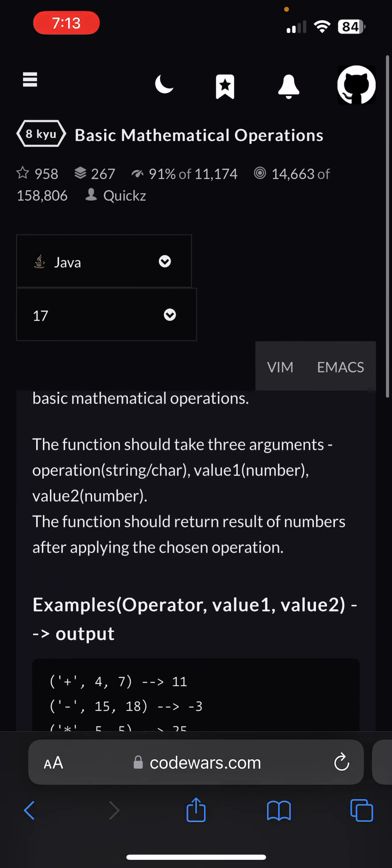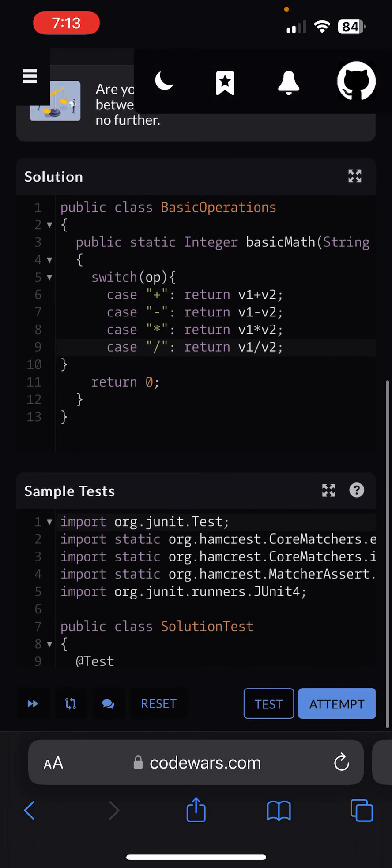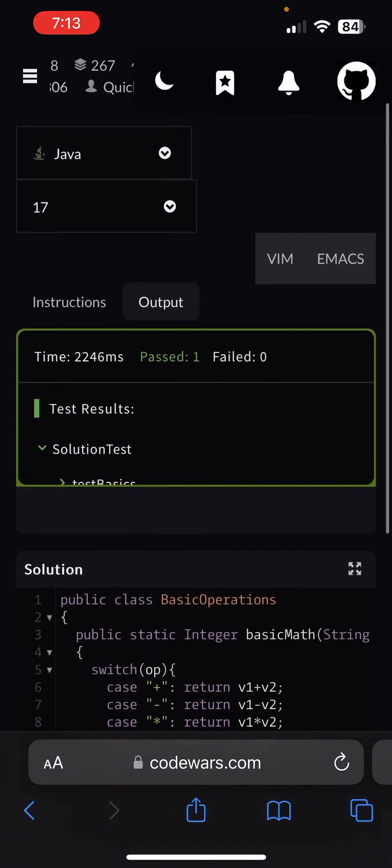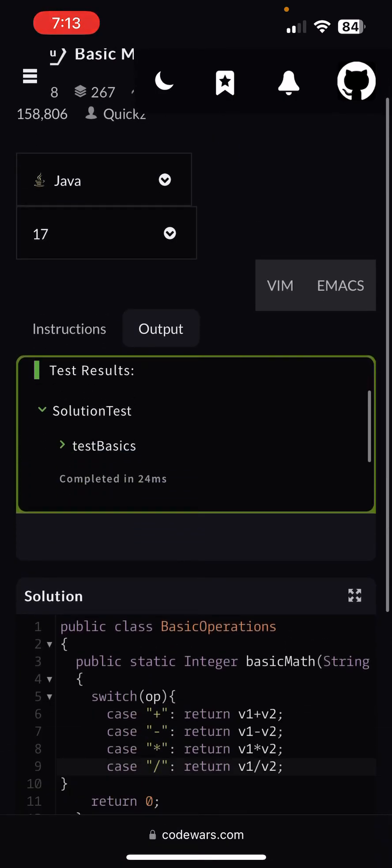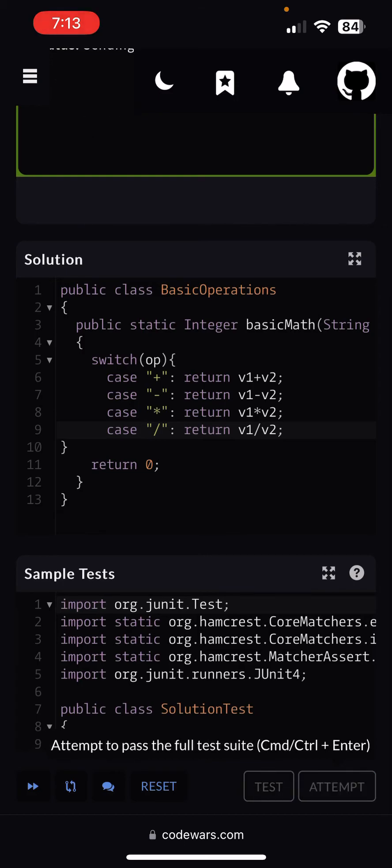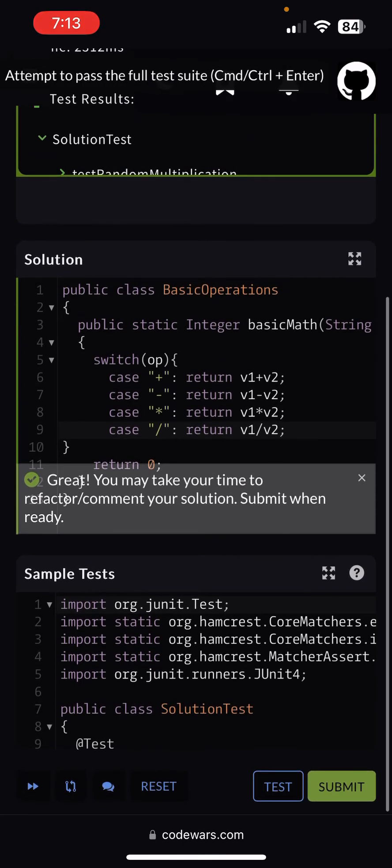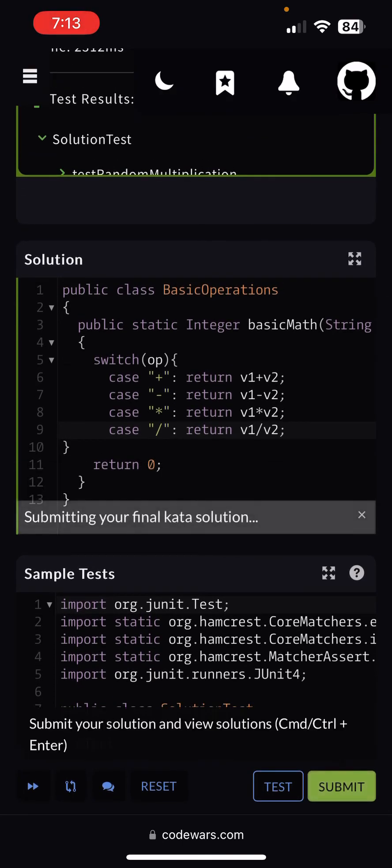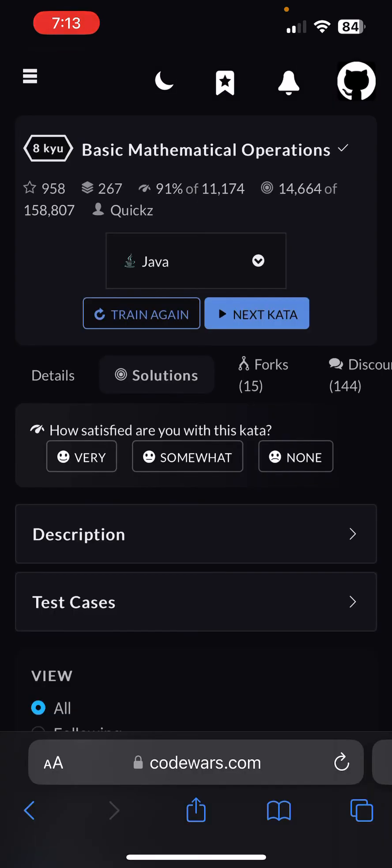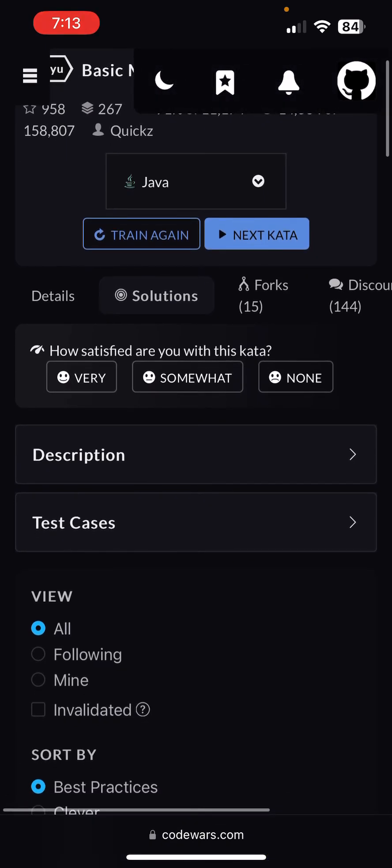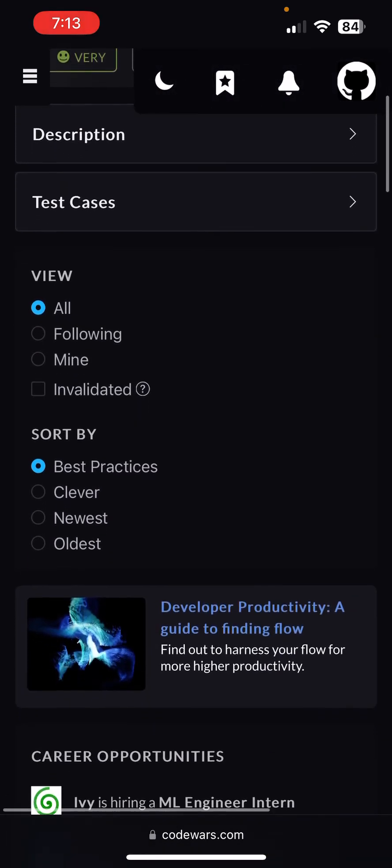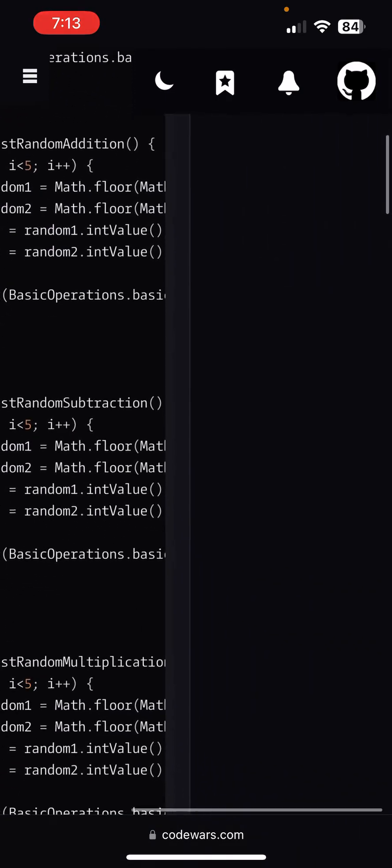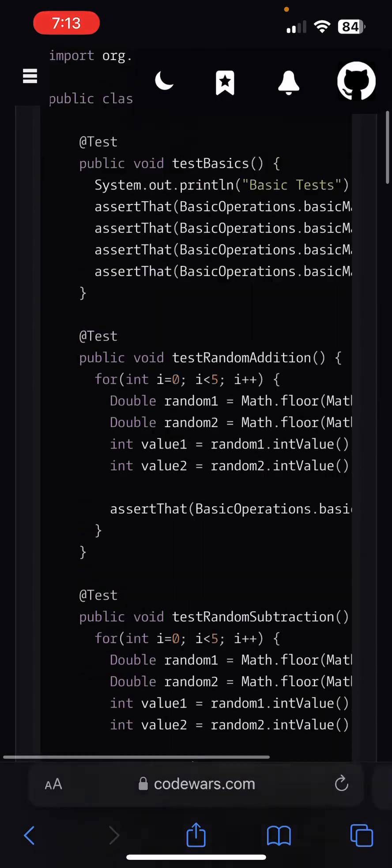So yeah, so let's go ahead and test this out, see how it goes. Let's go ahead and test right here. Boom, we passed. Okay, let's go ahead and attempt. Submit, and submit.